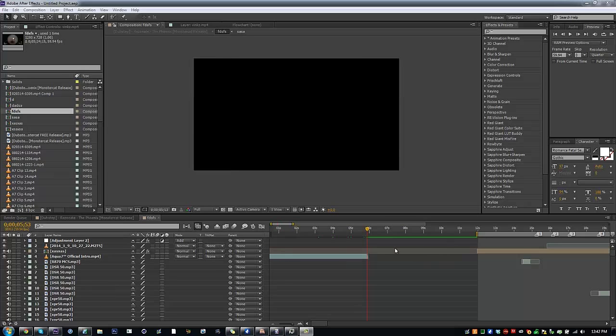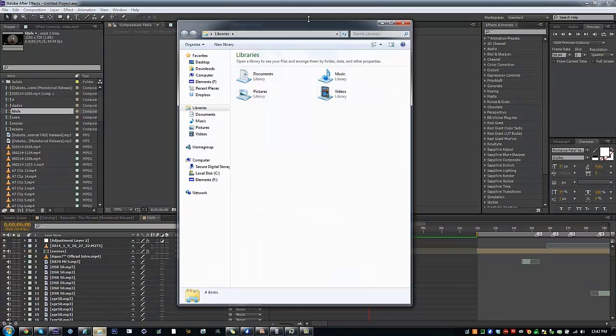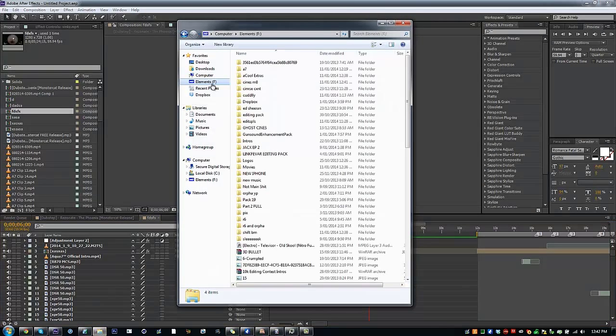Hey guys, Miss Motion Edits here and I'm going to be doing a tutorial on how I do my motion tracking using Element 3D and the inbuilt camera tracker.